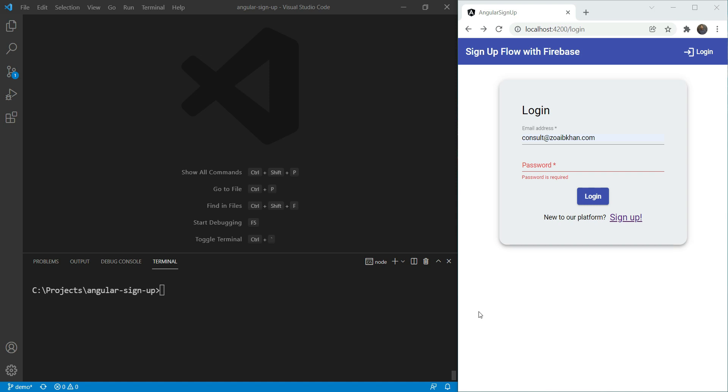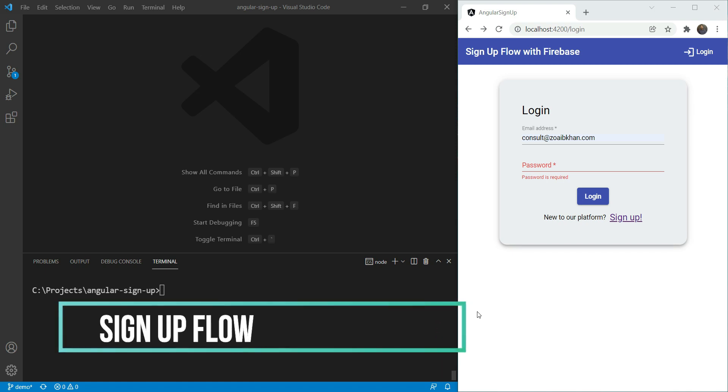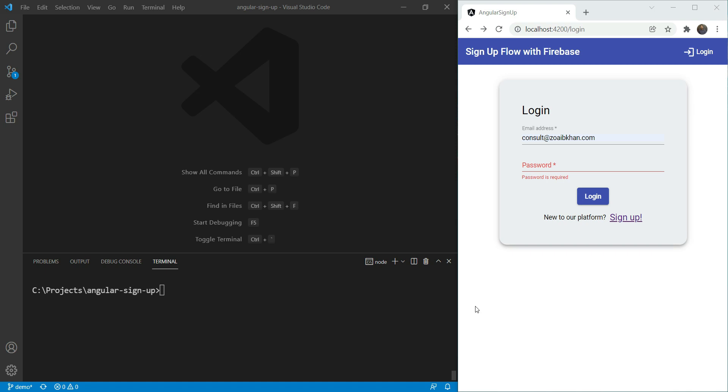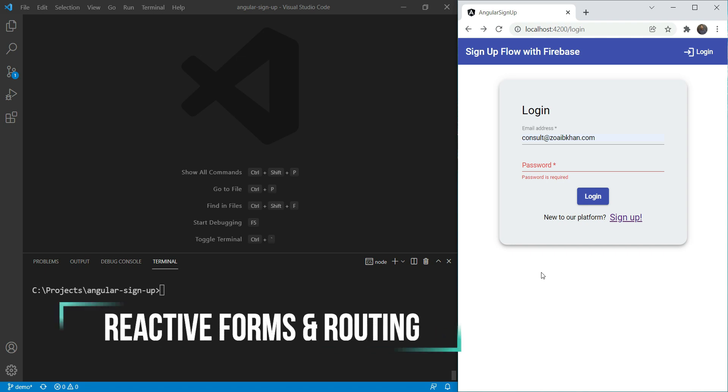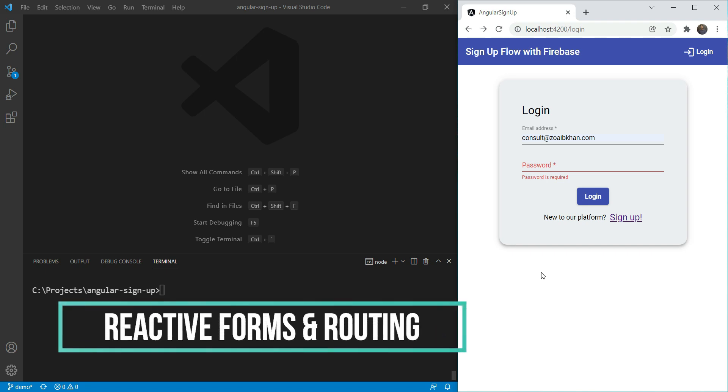This video is the start of a series in which I will build up a complete signup flow with Angular Material Components and Firebase Authentication. At the end of this series, we will have a fully functional app which allows the user to sign up and login to an existing user with Firebase Authentication. Along the way, we will also get to learn about setting up Reactive Forms and Angular Routing.